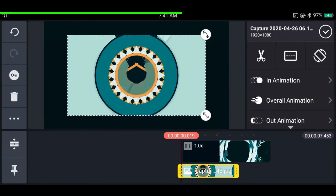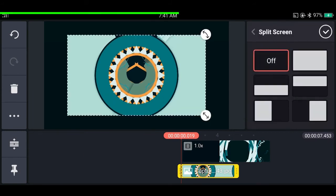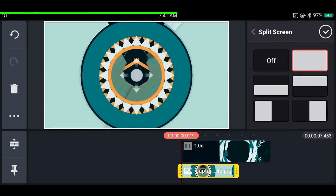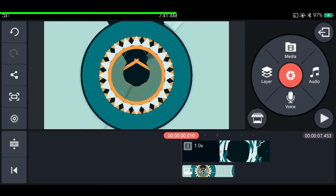If you want to fit a layer to the screen, tap on split screen and select the second option. This is also used a lot while editing.